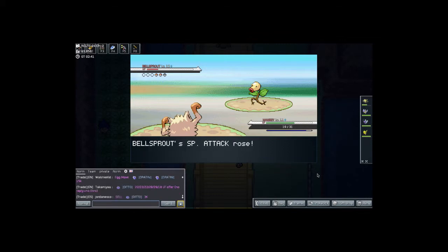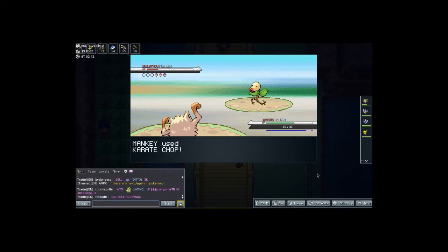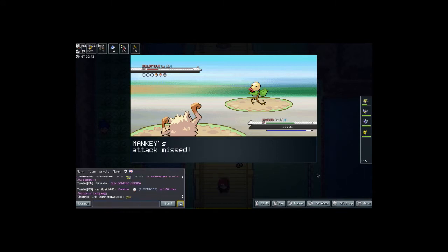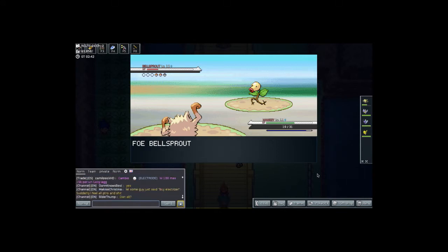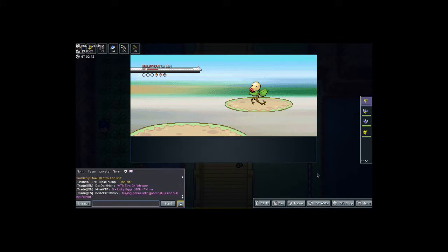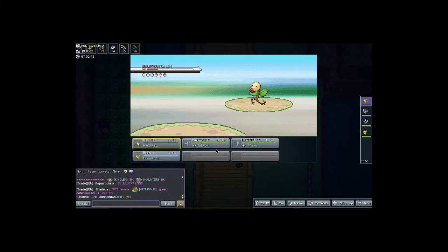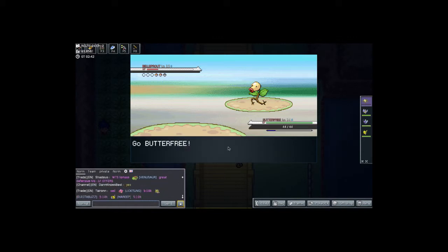So Bellsprout is using growth a bunch and our Mankey is about to defeat it with the Karate Chop attack. But we missed, which really sucks. And he used Vine Whip, it's a critical hit. Might kill us. Yes it did. It's very unfortunate. But you know what? That just means that Butterfree can get some more levels as well.